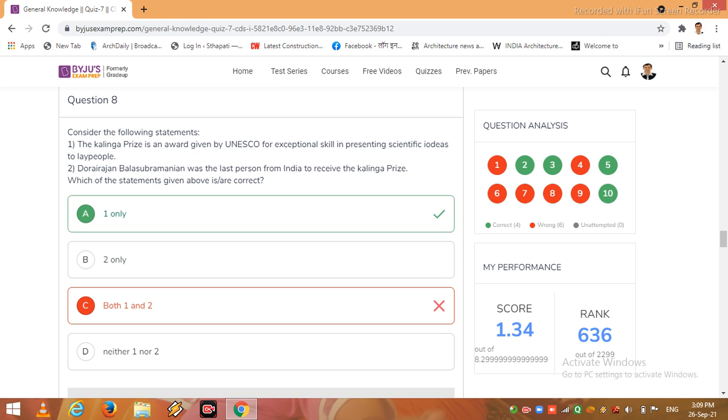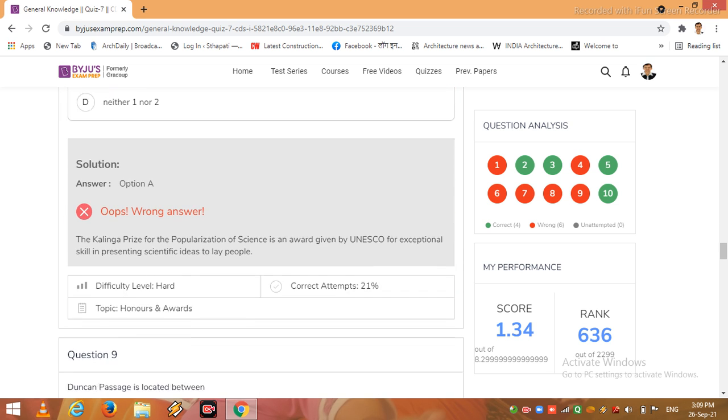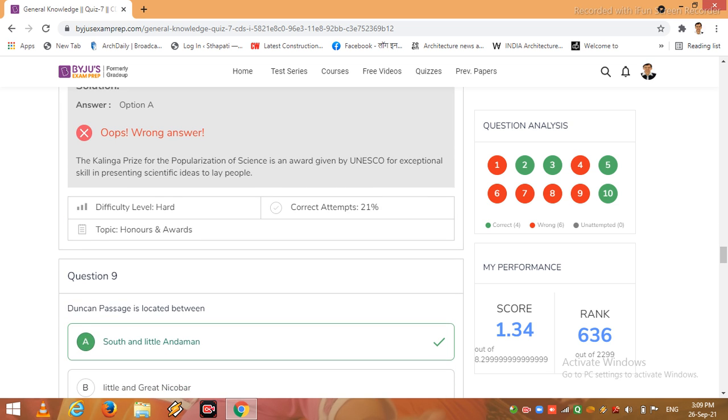Now I come to the next question number 8. Consider the following statements: The Kalinga prize is an award given by UNESCO for exceptional skill in presenting scientific ideas to lay people. And Dorajan Bala Subramaniam was the last person from India to receive the Kalinga prize. Which of the statements given above is or are correct? Option A, one only, is the correct option. I read the explanation here: The Kalinga prize for the popularization of science is an award given by UNESCO for exceptional skill in presenting scientific ideas to lay people.